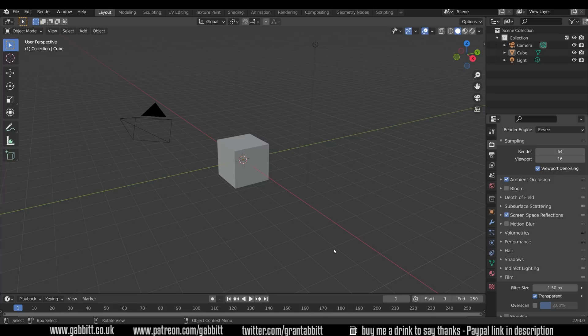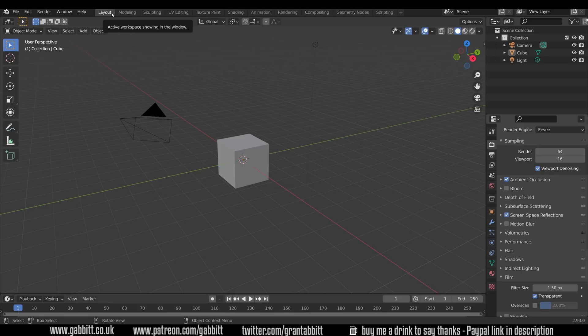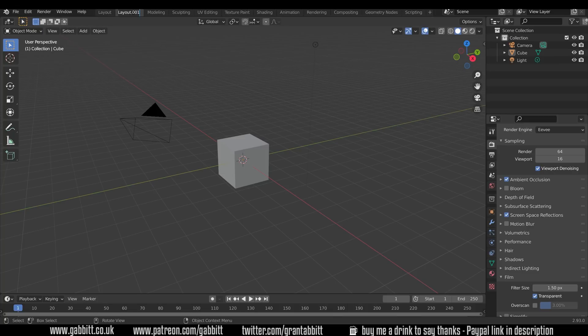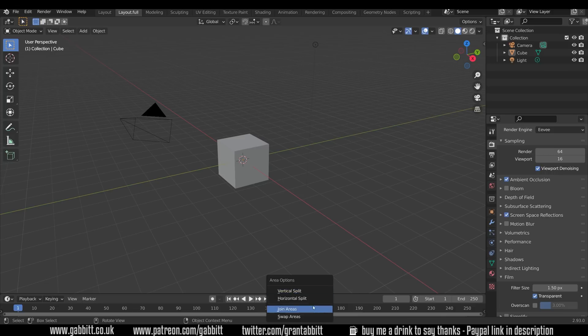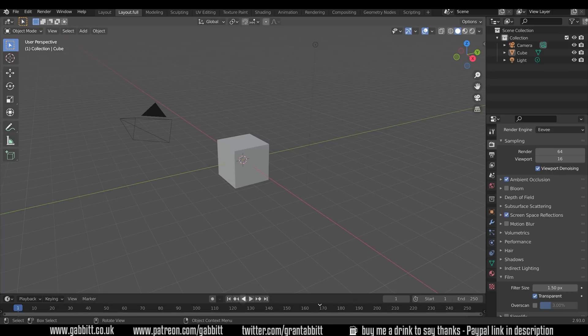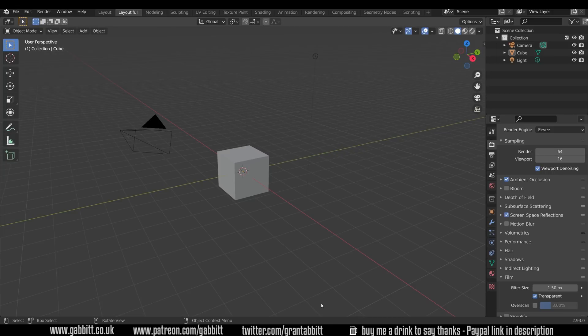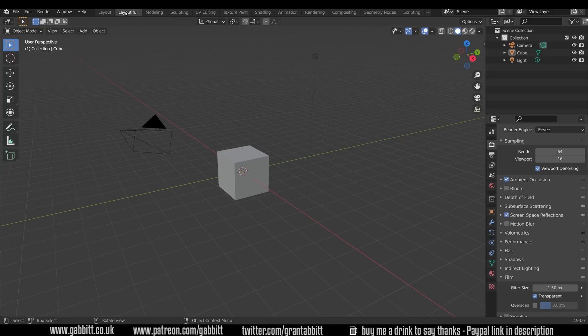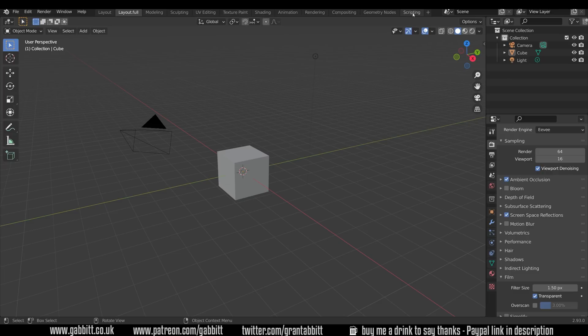Now I'm going to share with you some aspects from my ideal startup file. I rarely use the timeline but it is handy to have it there, so instead of changing the layout workspace I'm going to right click and duplicate it. I'll call this Layout Full and get rid of the timeline. Right click in between, join areas, and join those two together. Now I can have the timeline or a full screen. I don't do scripting so I can get rid of that.